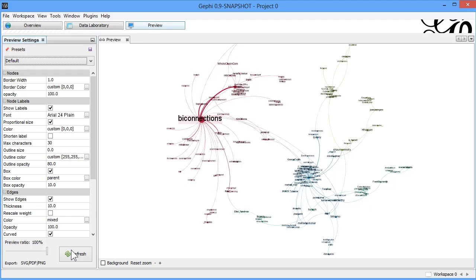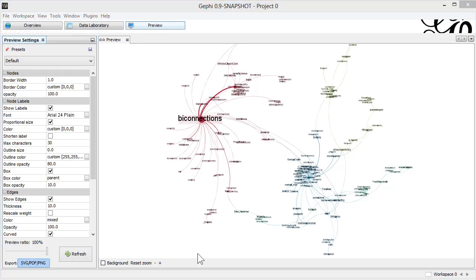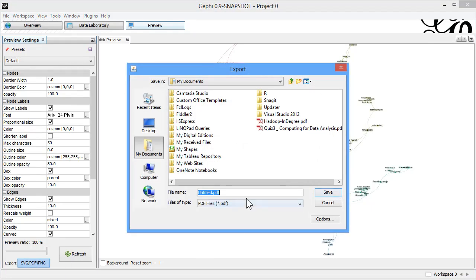We will be keeping this 100% ratio and save this data as Hadoop Out degree.